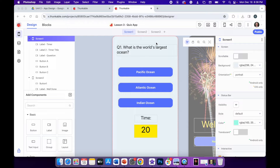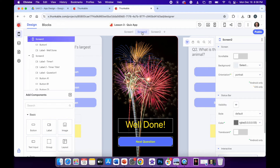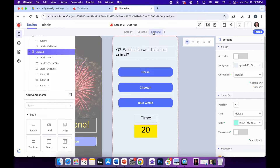On the screen, I have created an app that consists of three separate screens. Screen one has a question with three possible answers and a timer. Screen two has a well done message and a button taking you to the next question. And screen three is a copy of the first screen, only this time with a different question and a different set of answers, followed by another timer.